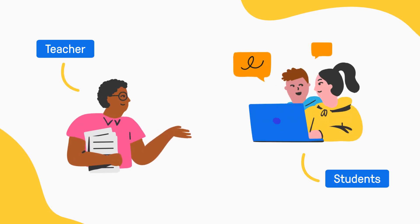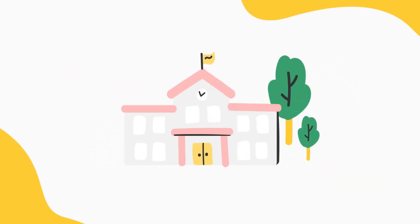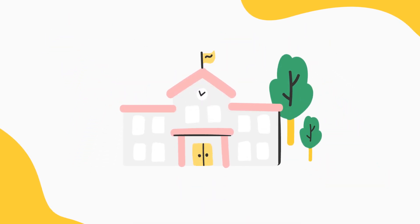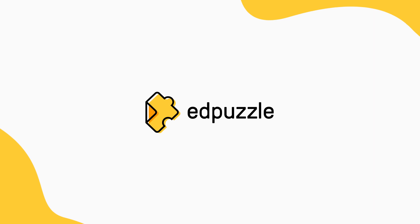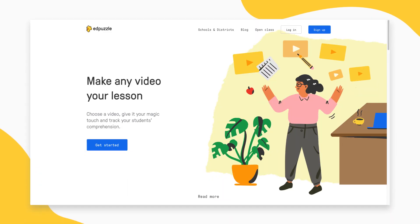When you and your students aren't able to meet in the traditional classroom setting, Edpuzzle is your perfect remote learning solution.